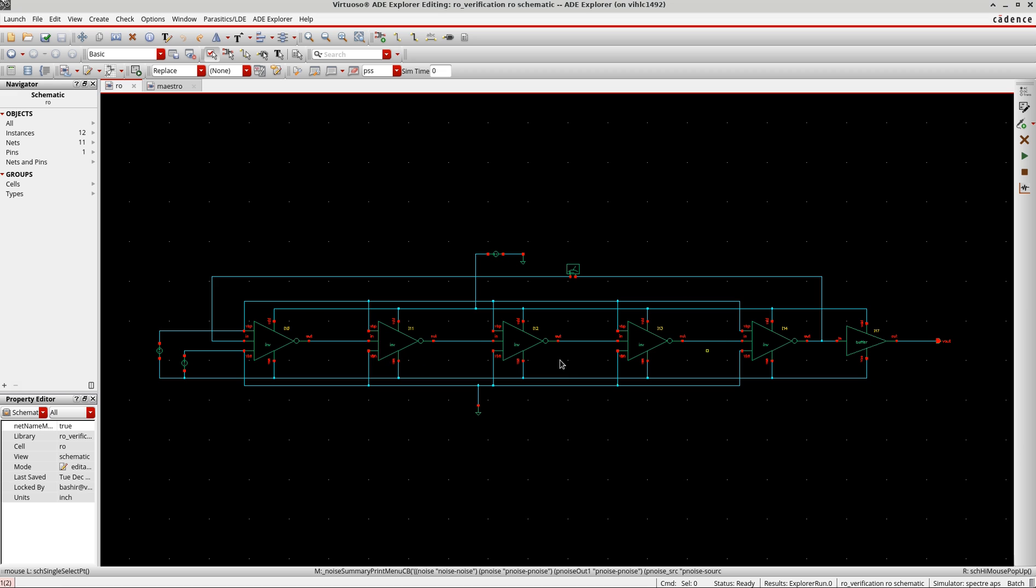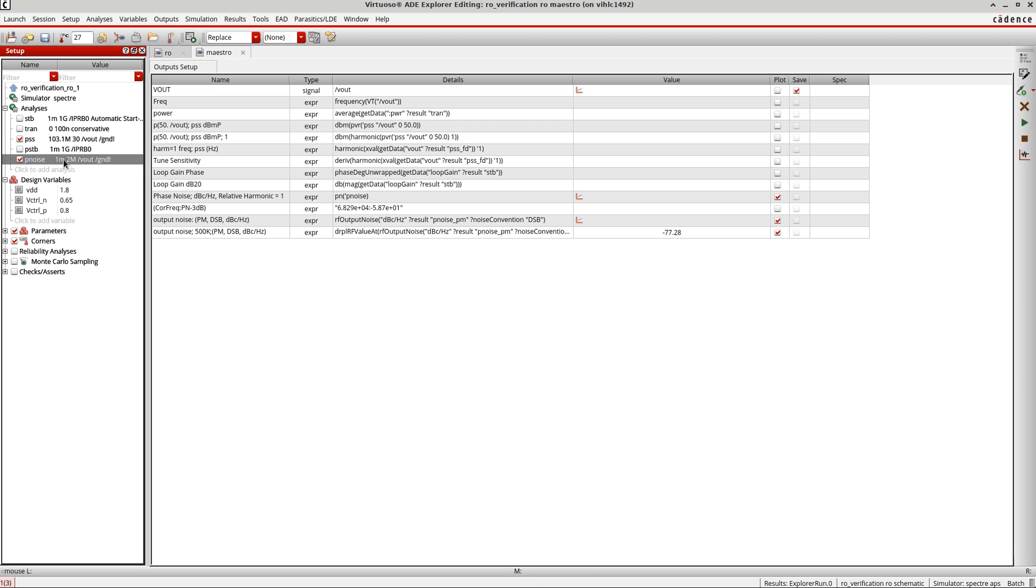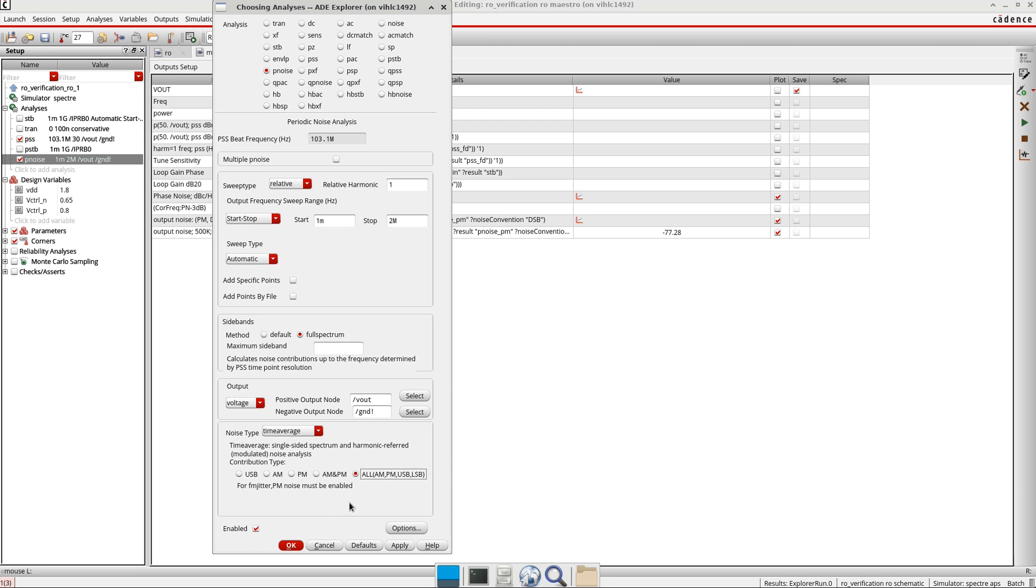So here again, because we enabled this for the p-noise, when I was setting the p-noise analysis I set it all here so it also includes the jitter. So I don't need to do anything special here to enable the jitter analysis. I just set it up like this.